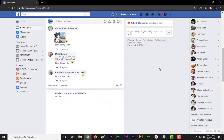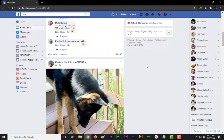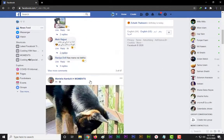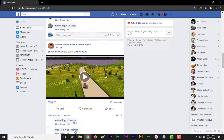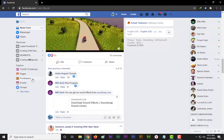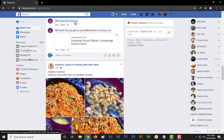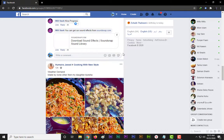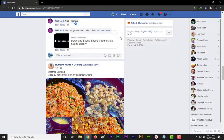Assalamu alaikum everybody, I am here with a new video. In this video, I will tell you how to switch back to classic Facebook layout on desktop.